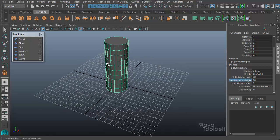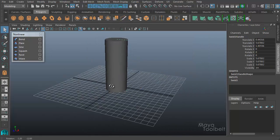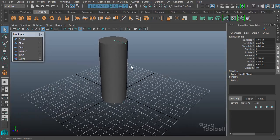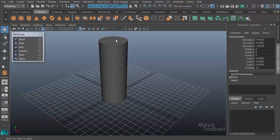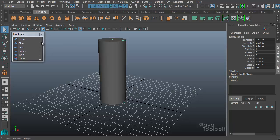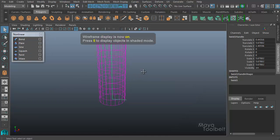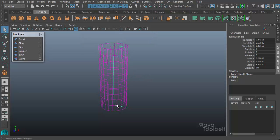With my object selected I'll choose Twist Options. In the options I'll go to Edit, Reset Settings, just to make sure I have my default values, and hit Create. You can immediately see these little green lines that appear at the top and bottom of the cylinder. Let me hide the grid for now. If I press 4 for the wireframe, you'll see that it actually has a line going through the center as well.